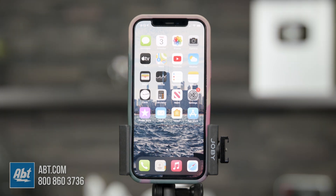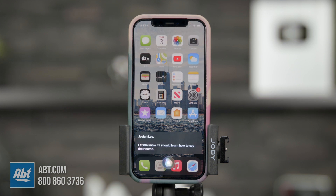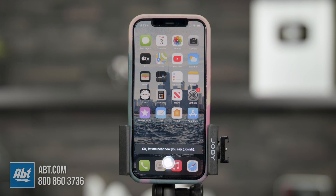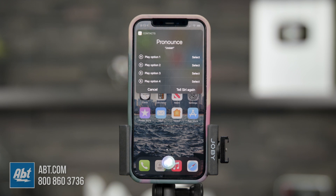Here's how you do it. Say 'Hey Siri, say Josiah' — she'll attempt the name. Then say 'Hey Siri, learn how to pronounce Josiah.' She'll ask you to say the name, you say it, and she'll offer a couple of pronunciation options for you to play back and select the one you like.